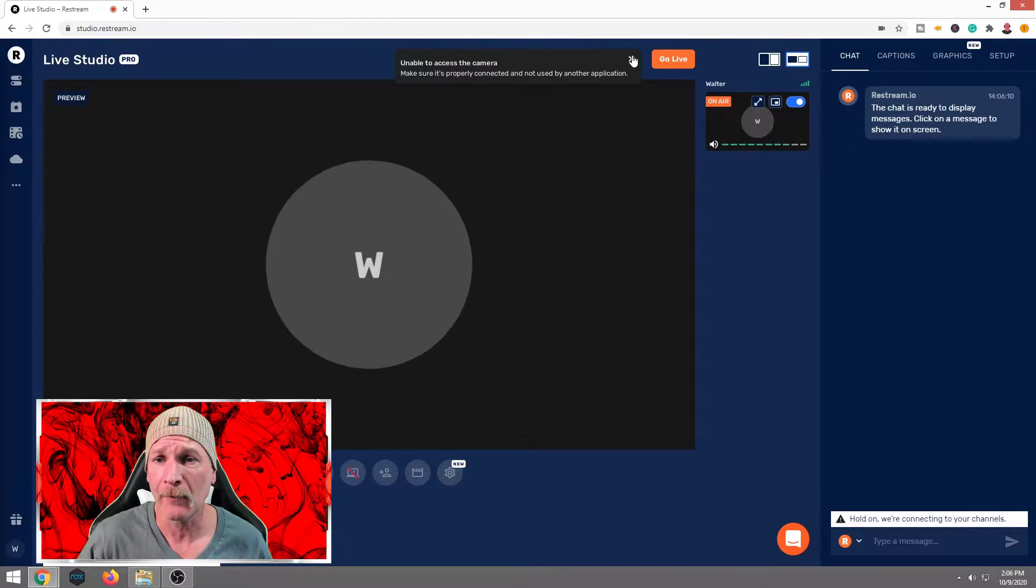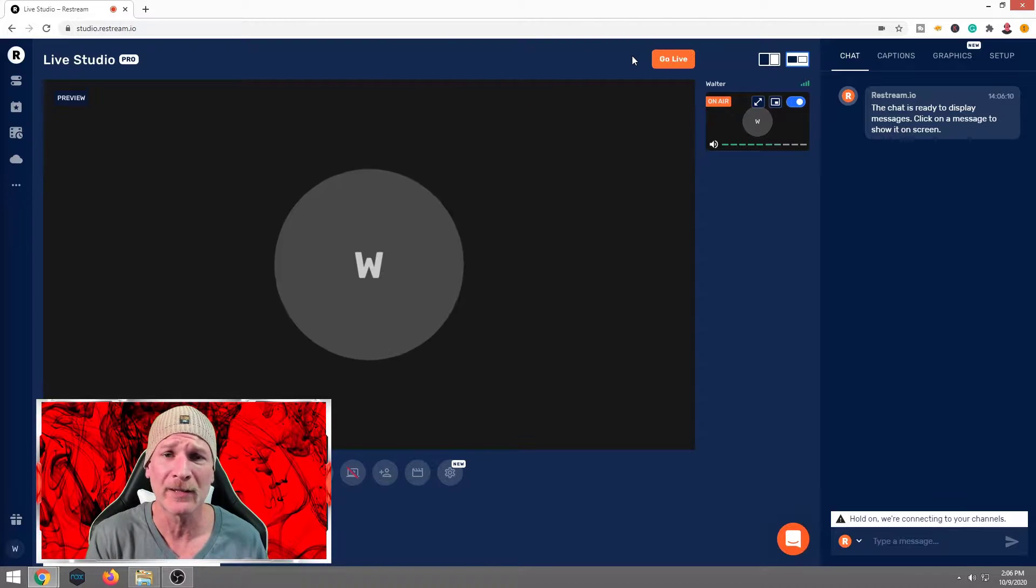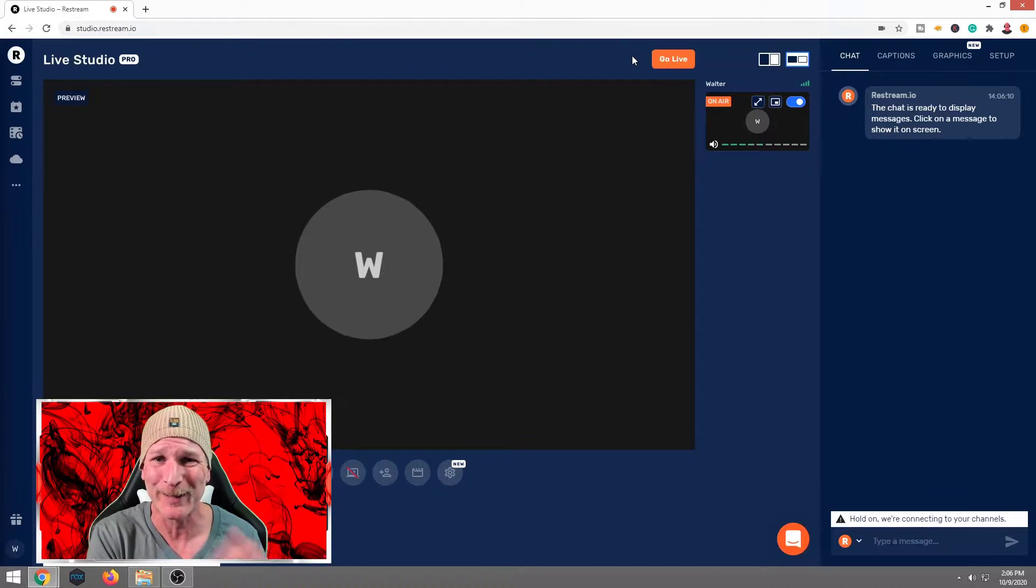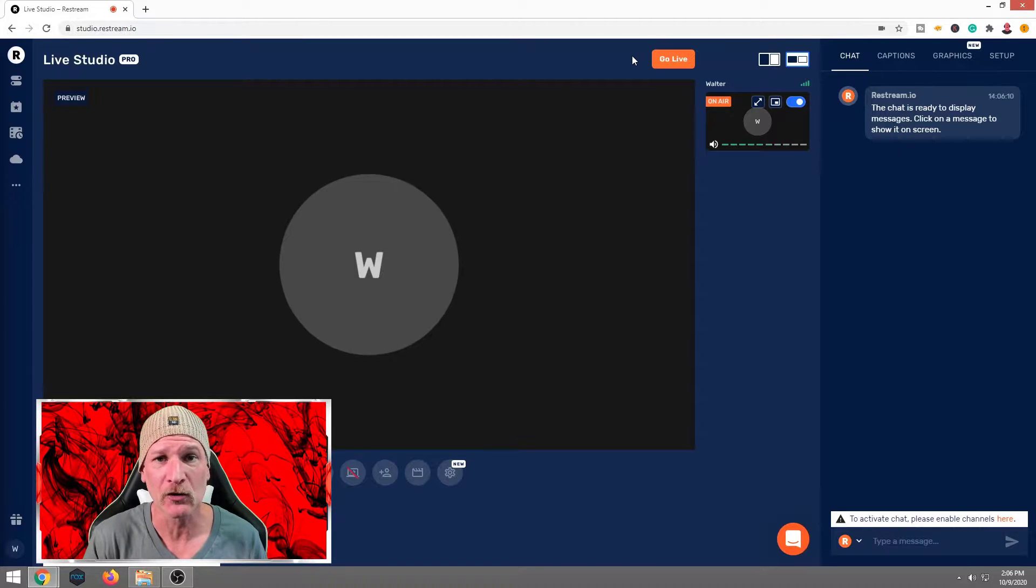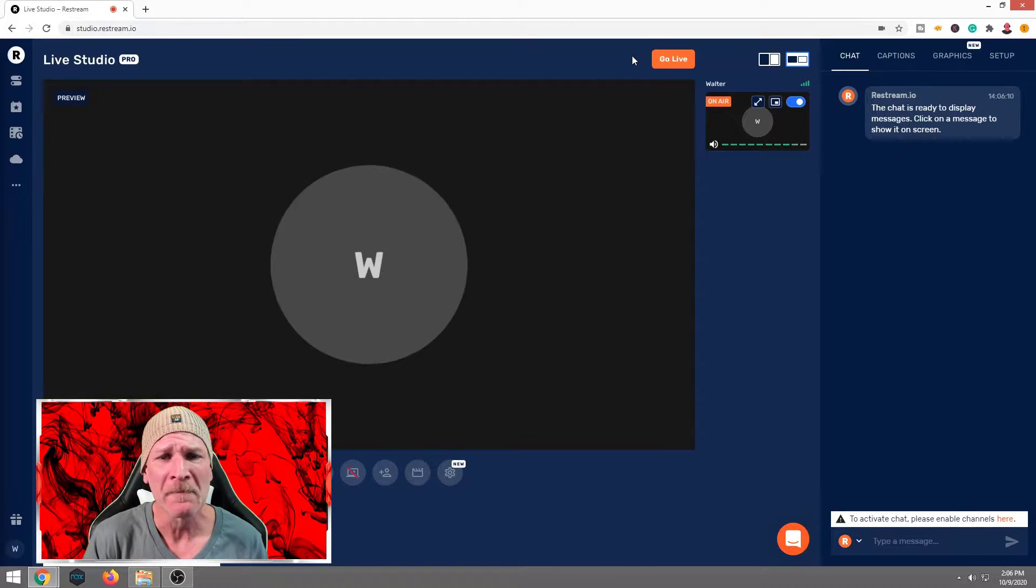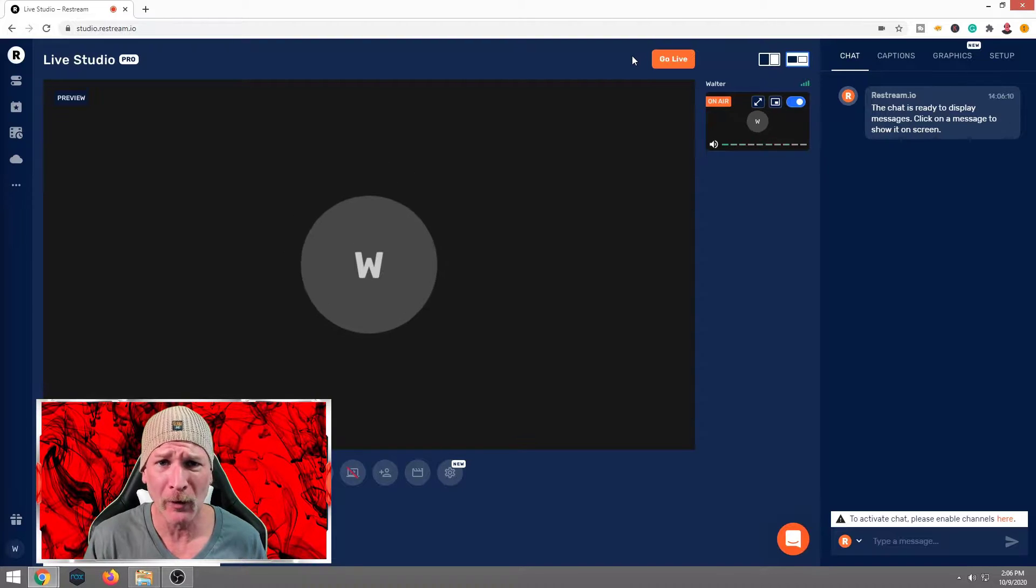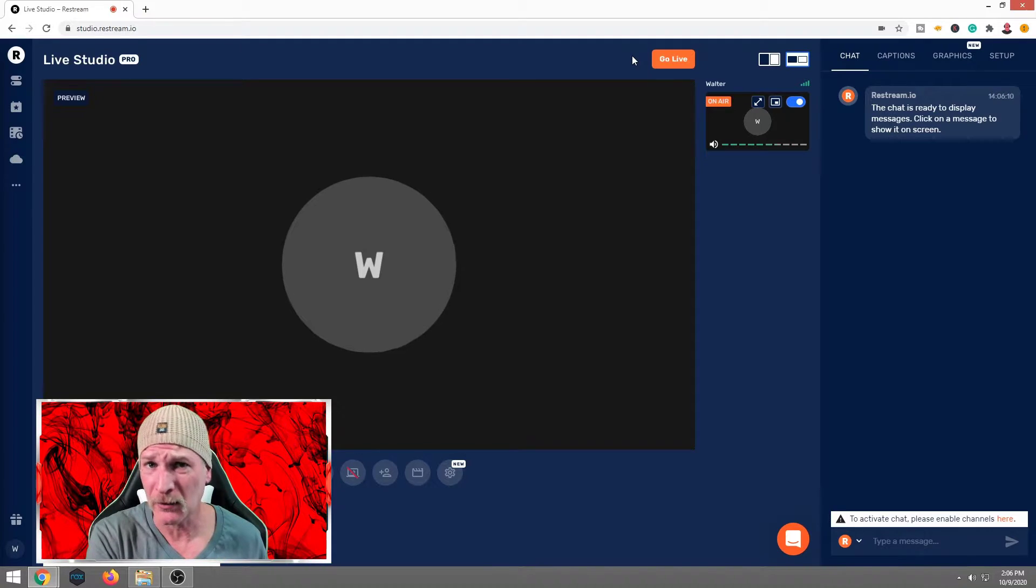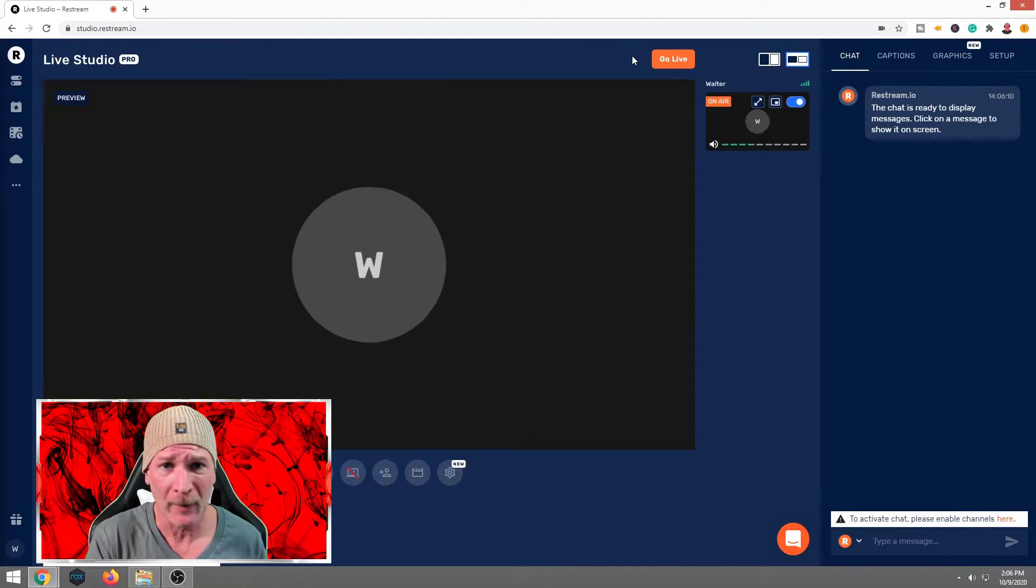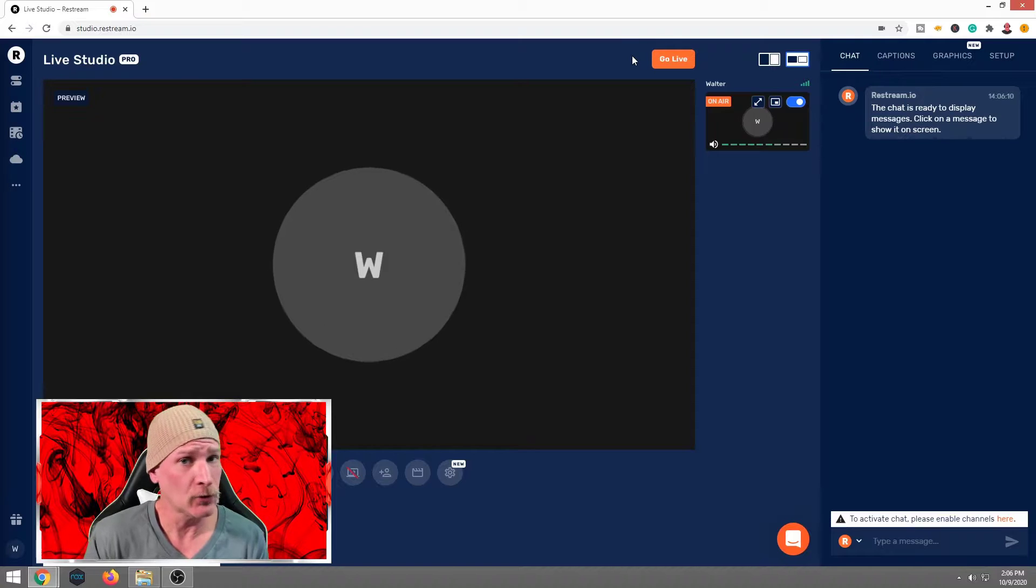So as you see, right now, it's basically saying it's unable to access my Logitech Brio and that's because OBS is using it. And that's what I'm using to record this video for you right now. But as you see, the circle right there is expanding and contracting. That means it is picking up my audio. So we are ready to rock and roll as far as that's concerned. Now, if you're not using your camera for any other program, this should be showing up on there.